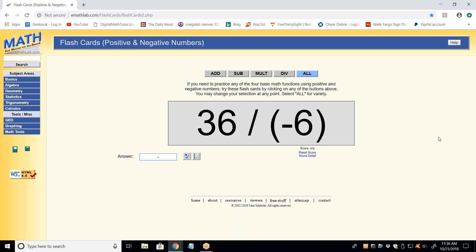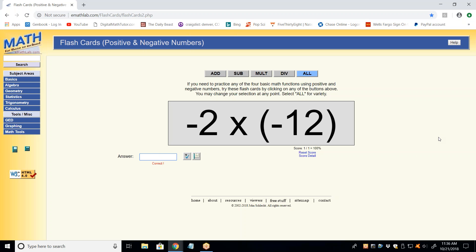Keep going. For multiplication or division, give me the sign first — even if it's positive. You gave me the sign already; it's not negative, it's positive. When you see a multiplication or division problem, the first thing you need to think about is what the sign is going to be.